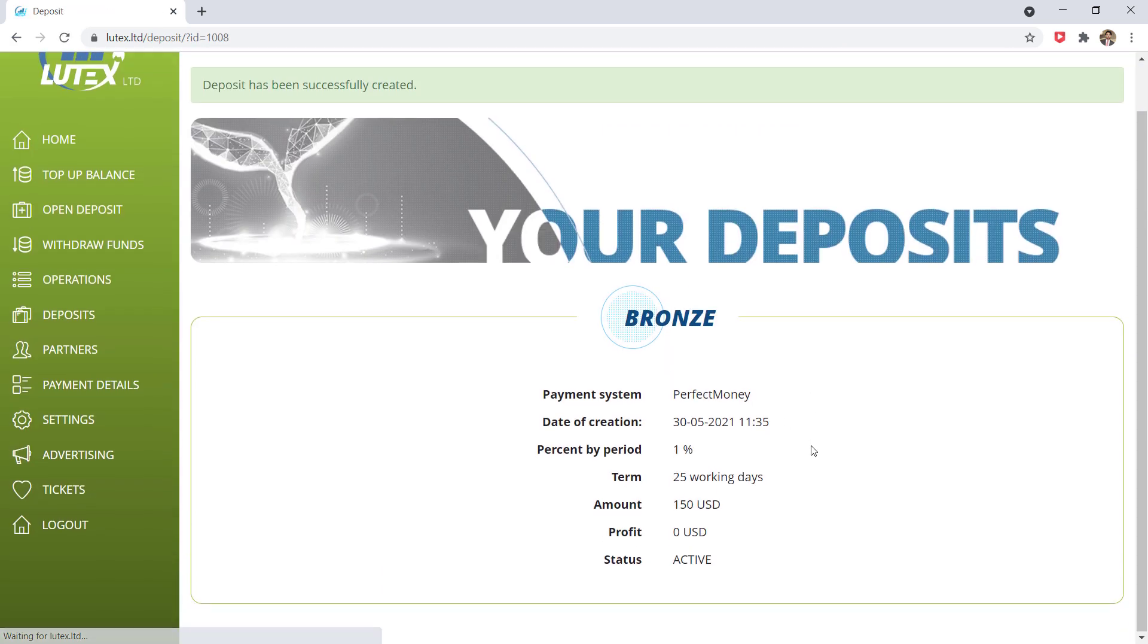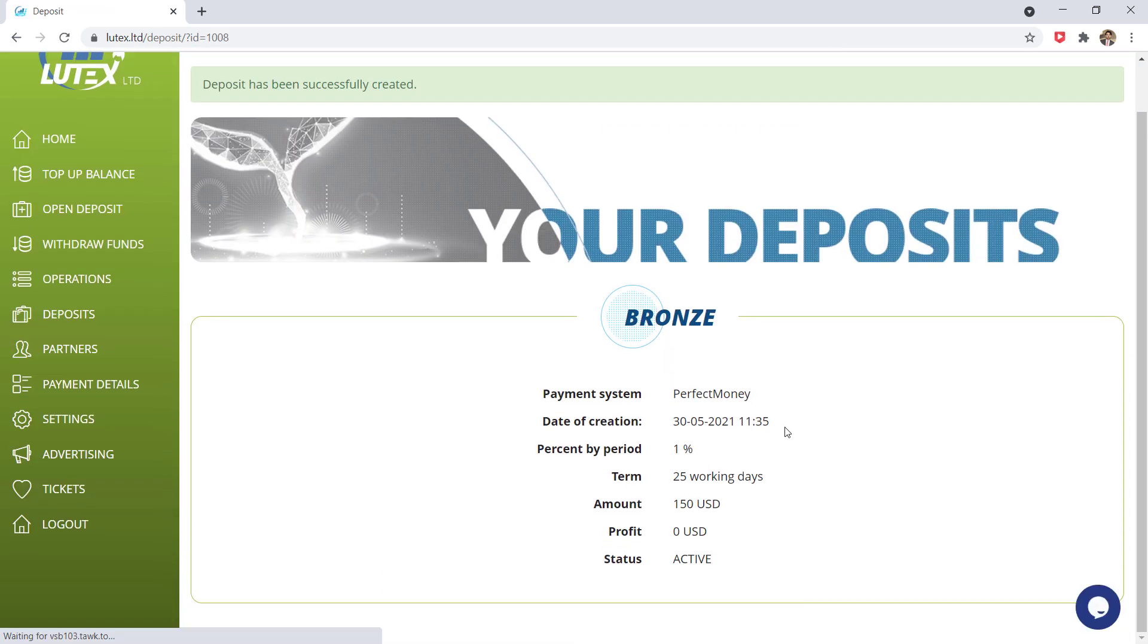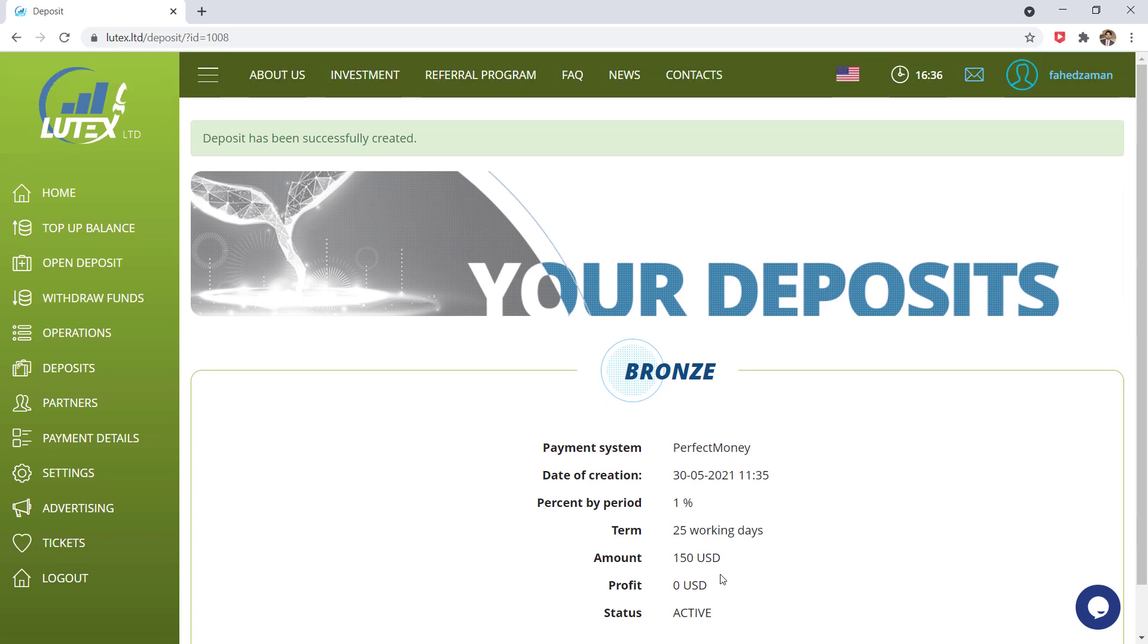And that's it. And here is the status of our deposit. So when you have some profit into your account, you can withdraw it easily.